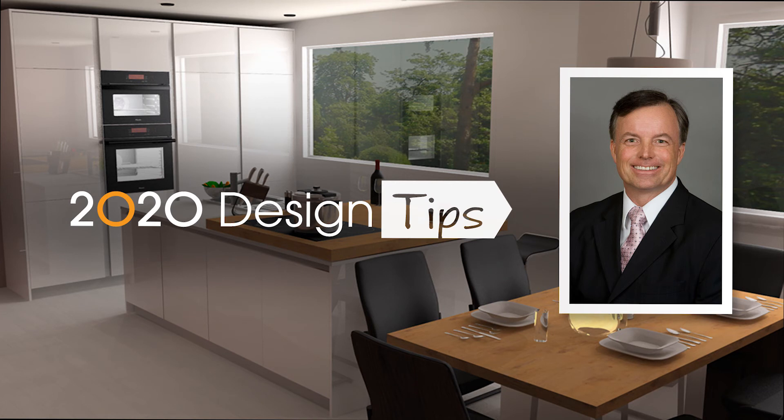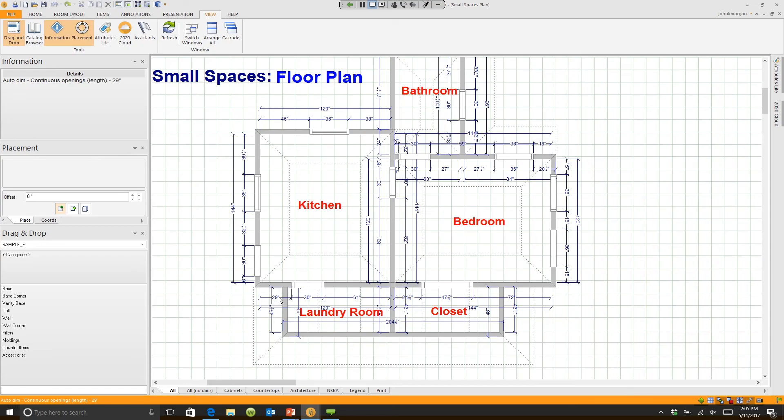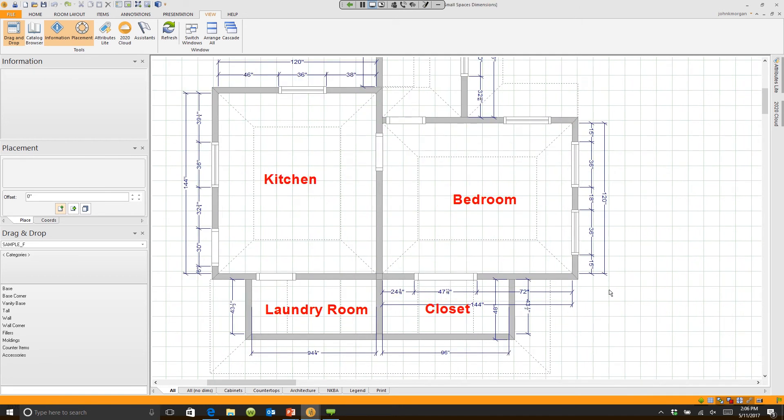Hi, this is John Morgan with the latest video tip for 2020 design. You have dimensions that are going to be showing inside, outside of walls. They're all important dimensions, but they may not be dimensions that you want to use in every case. How do we change that?